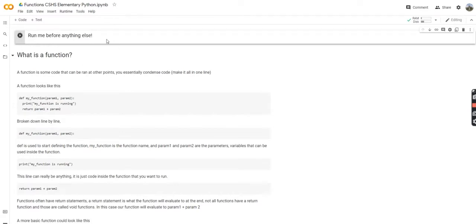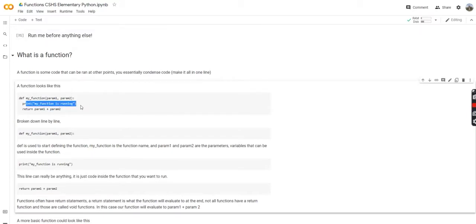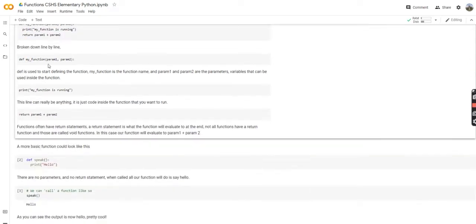So, what is a function? A function is some code that can be run at other points. You can essentially condense some code or make it all in one line. So a function can look like this. You're going to define with def my_function, param1, param2, and you're going to do something inside the function, and finally you're going to return something. So you can break this down line by line.